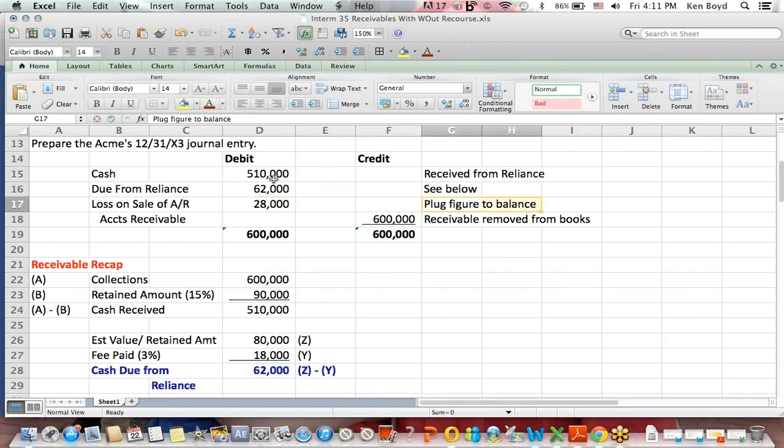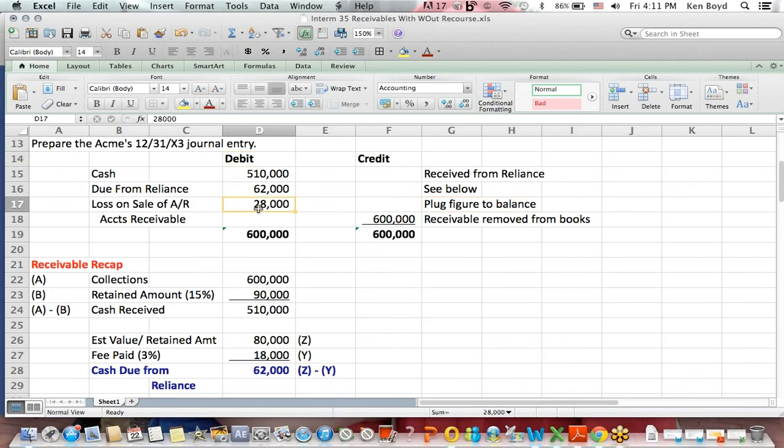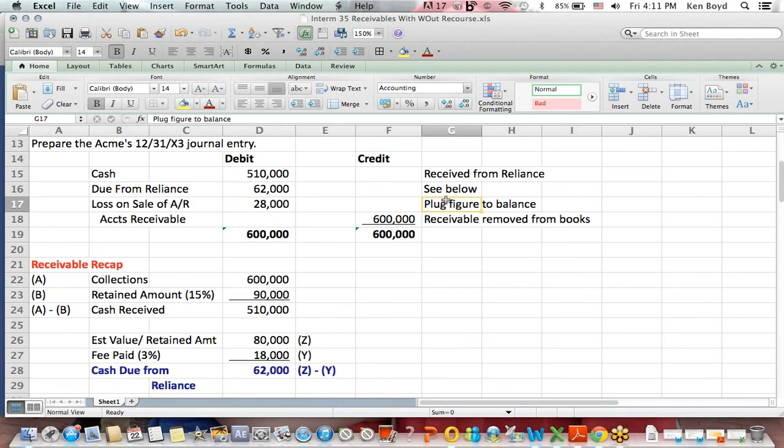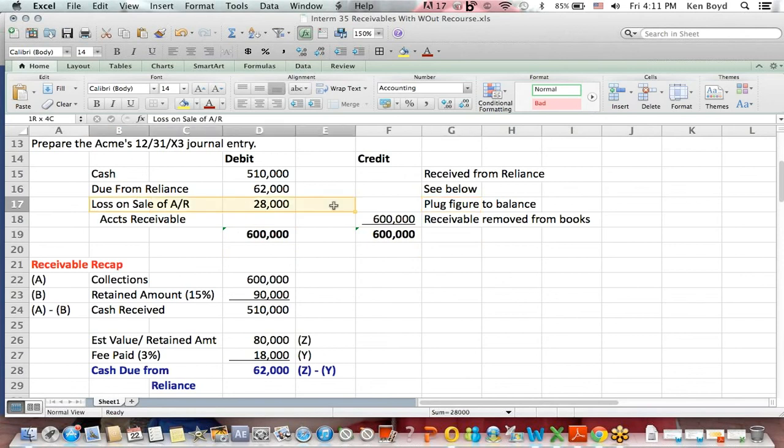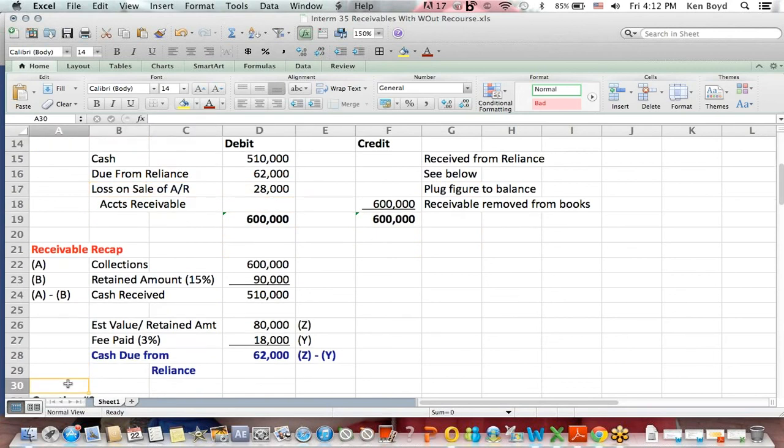The last item we make is we need a debit of $28,000 to make total debits equal credits. That plug figure, if you will, is going to be a gain or a loss because it's a debit that's needed to make it balanced. That's a loss on the sale of accounts receivable to Acme.